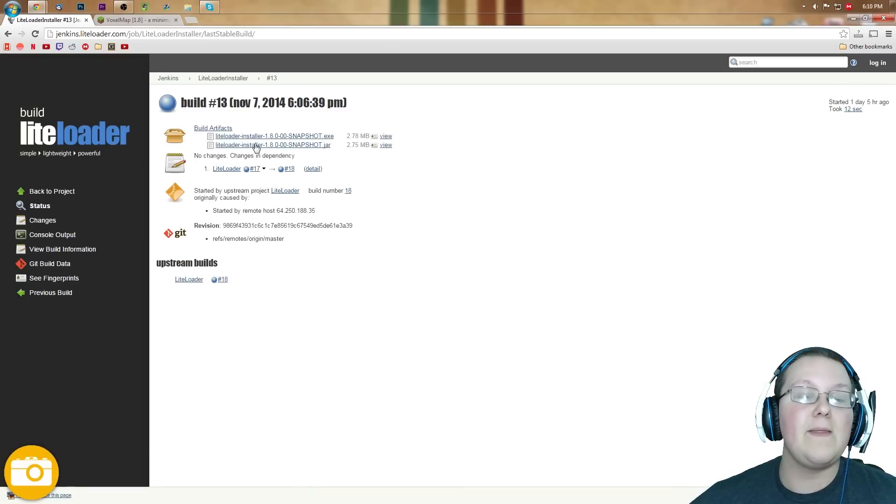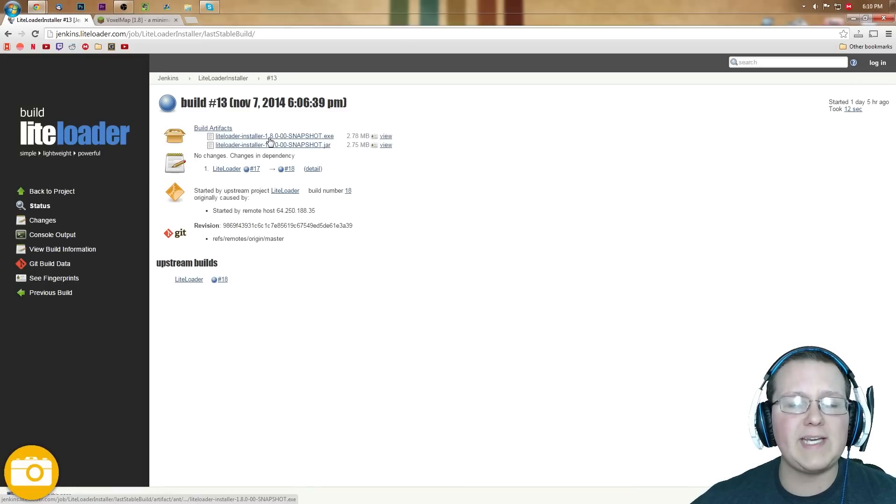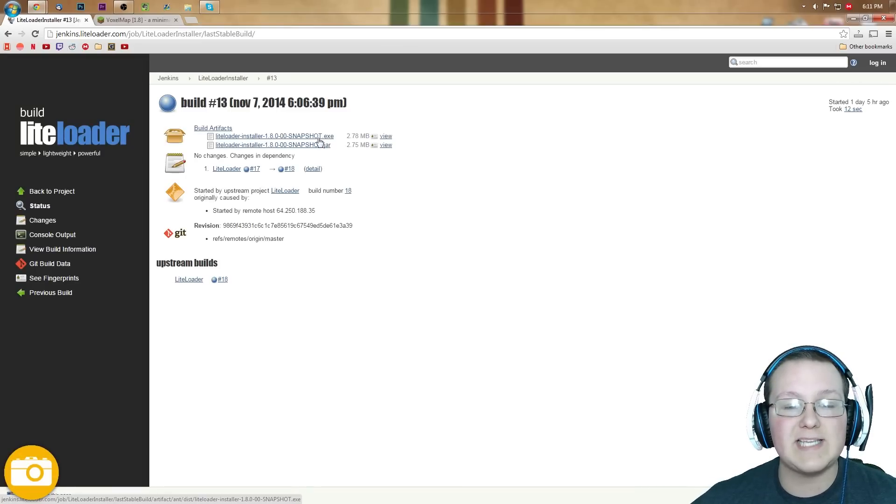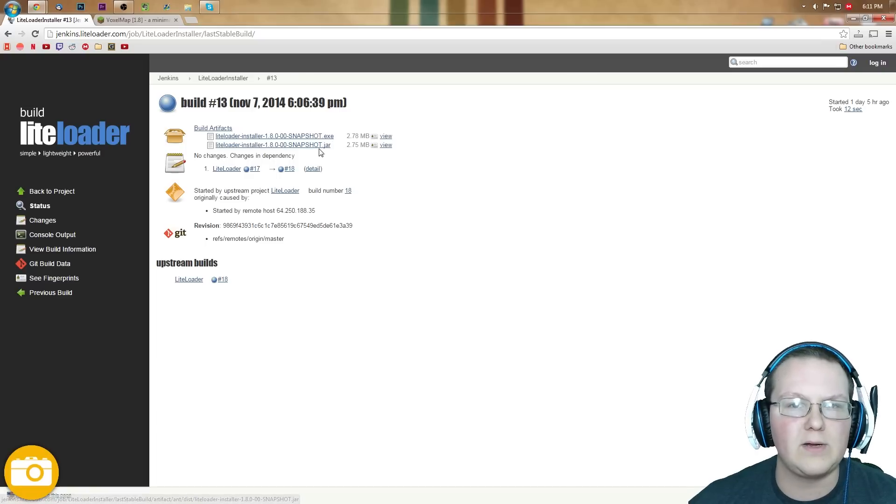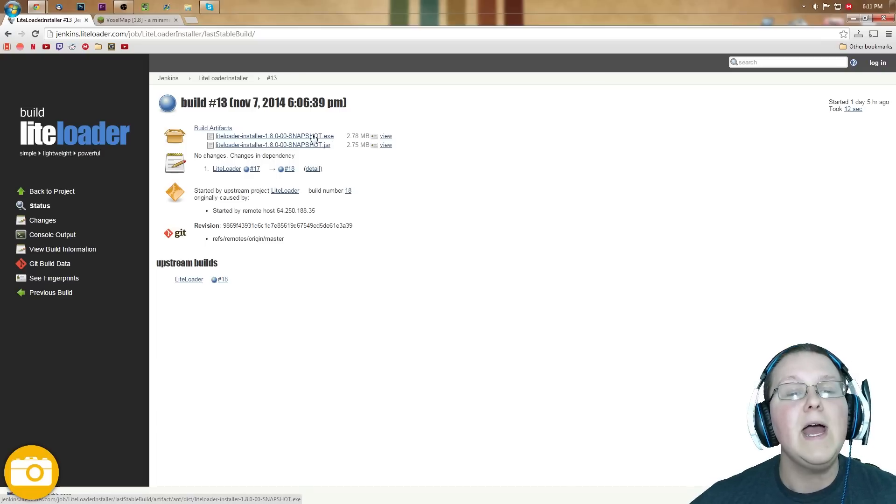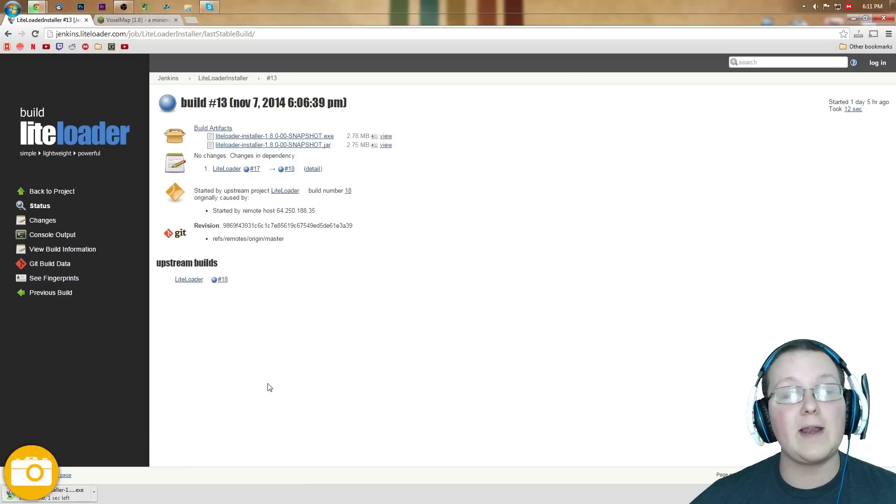We're going to click that, and then we want to click right here. LiteLoader dash installer 1.8, and make sure it's snapshot.exe. .exe is what we're really looking at, right there. Click that, it will then download LiteLoader, just like any other program.